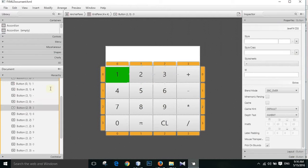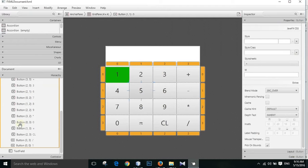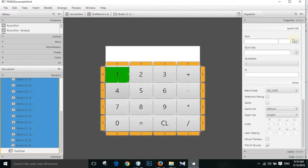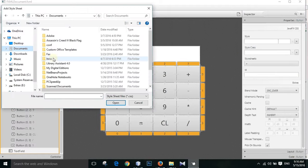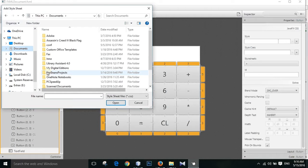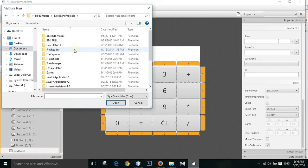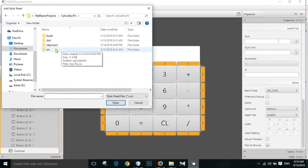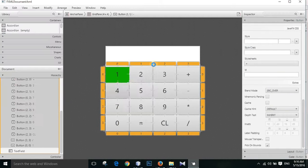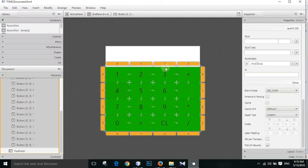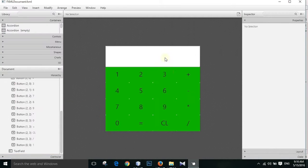So just select buttons from this, here to here. And add a new stylesheet using NetBeans. NetBeans Projects, Calculator FX, Source, mycss CSS. And wow, it is applied to all of these buttons.